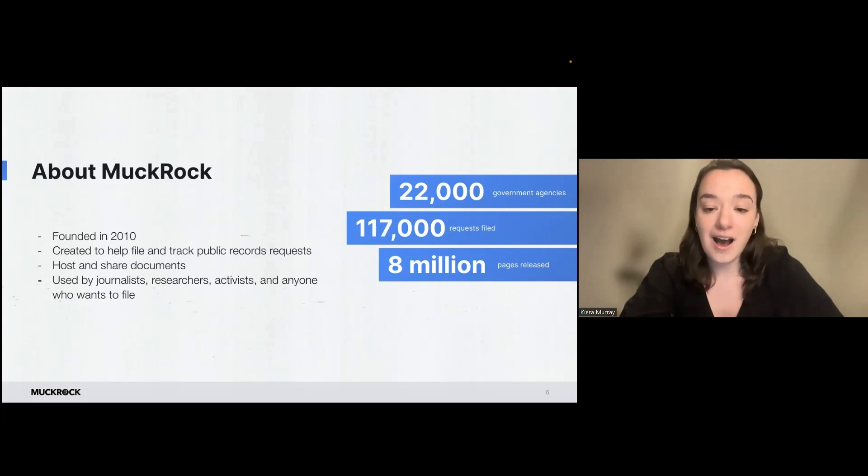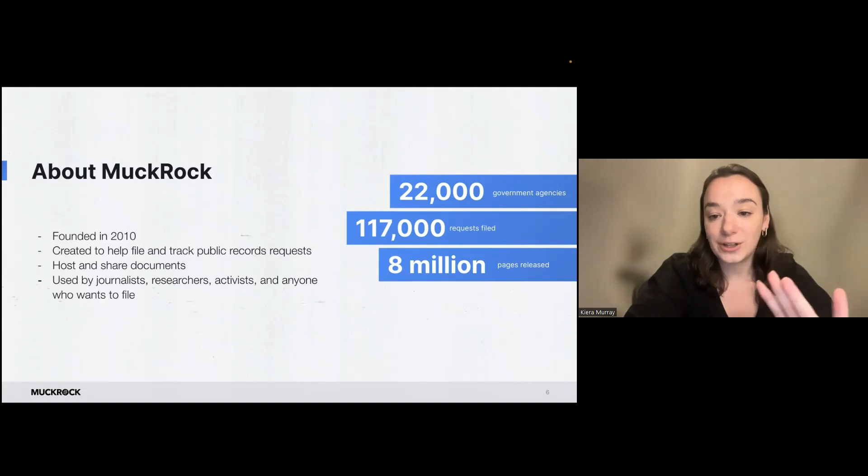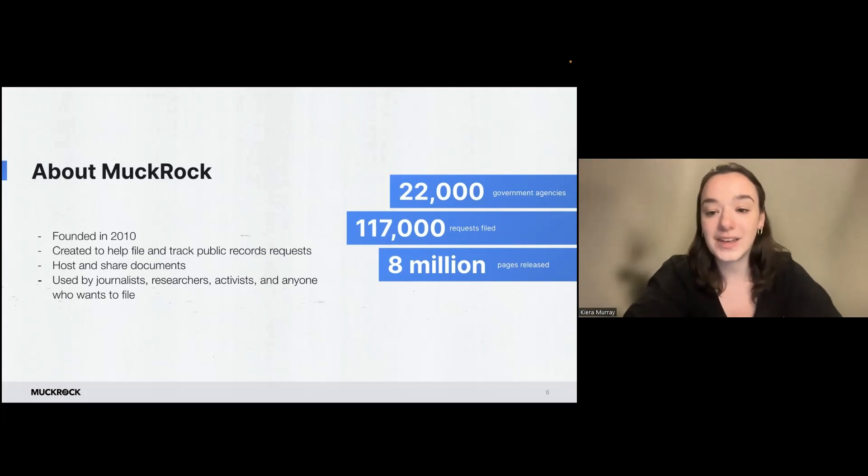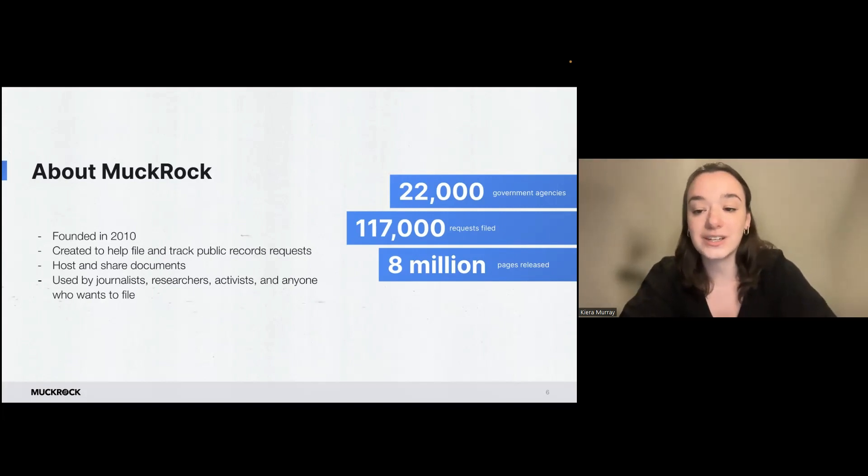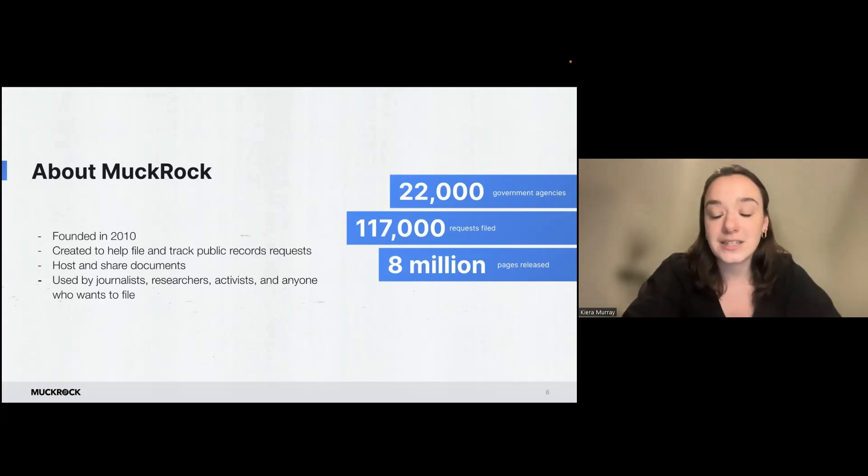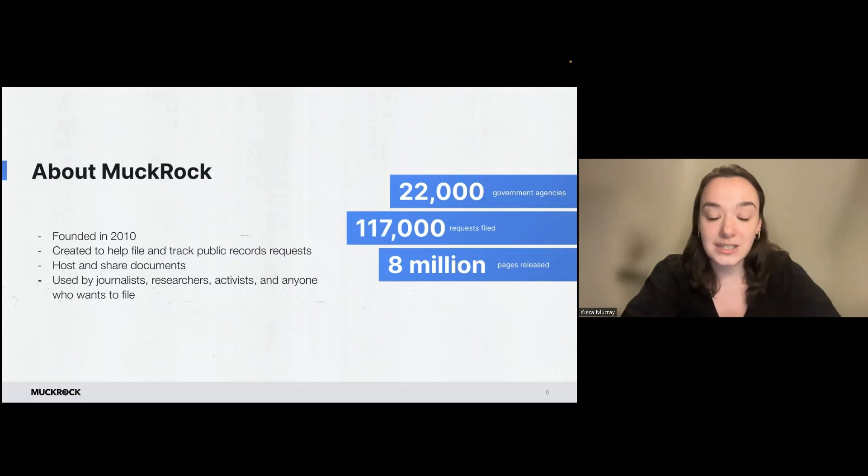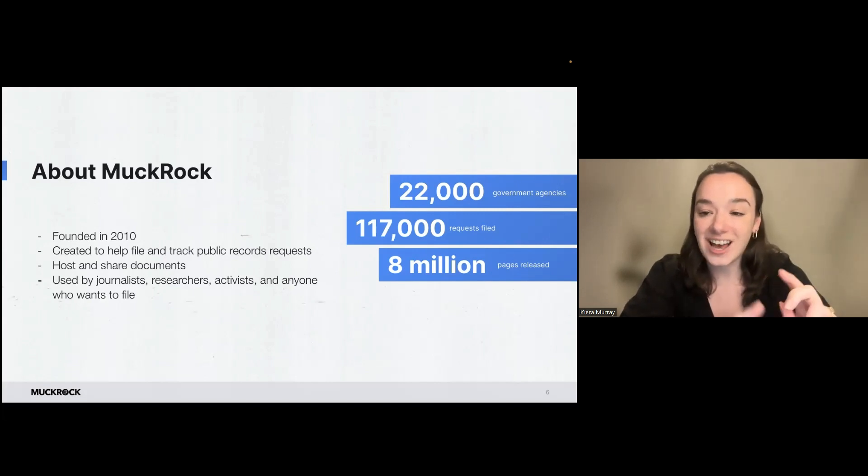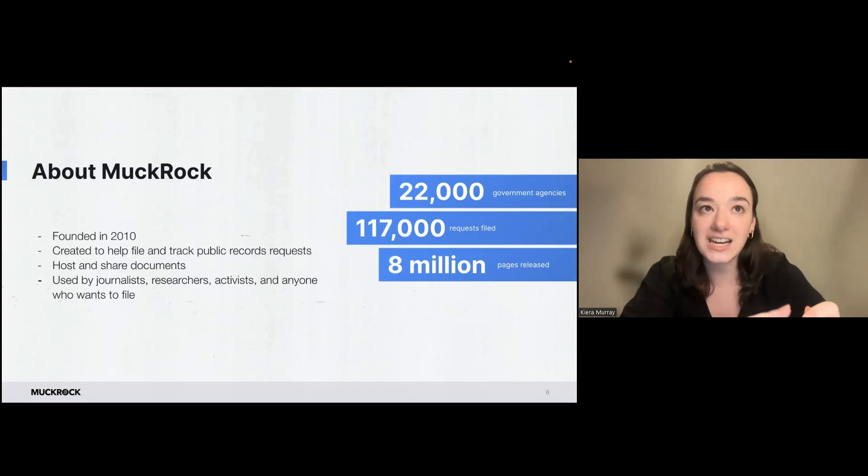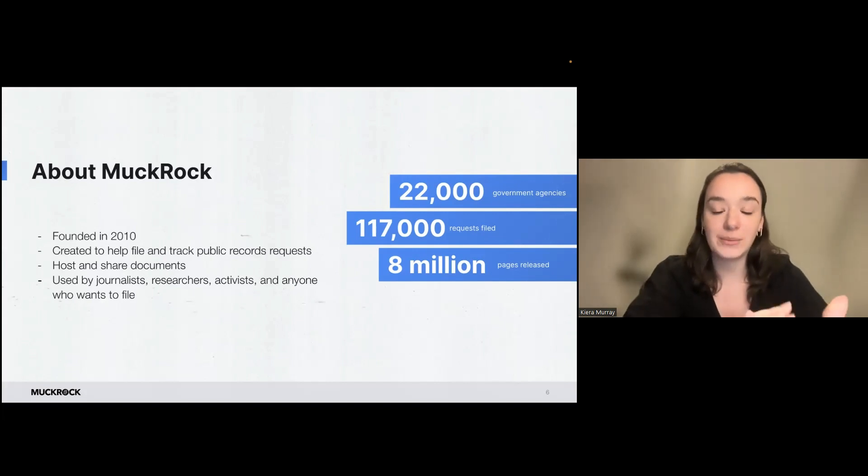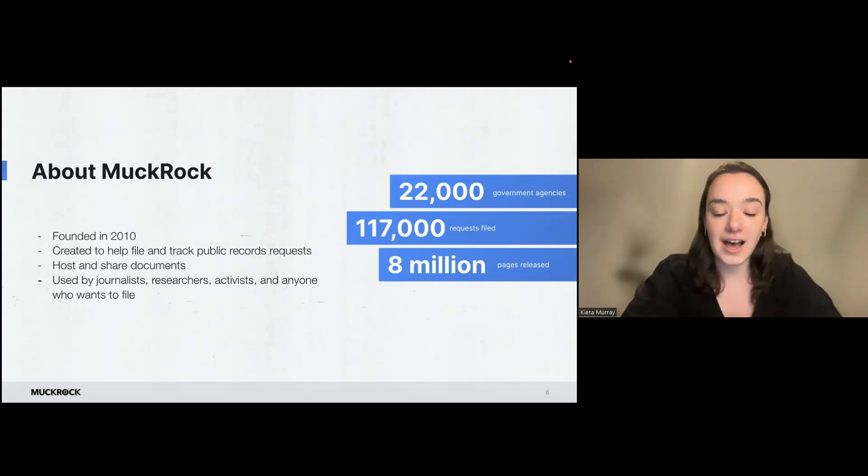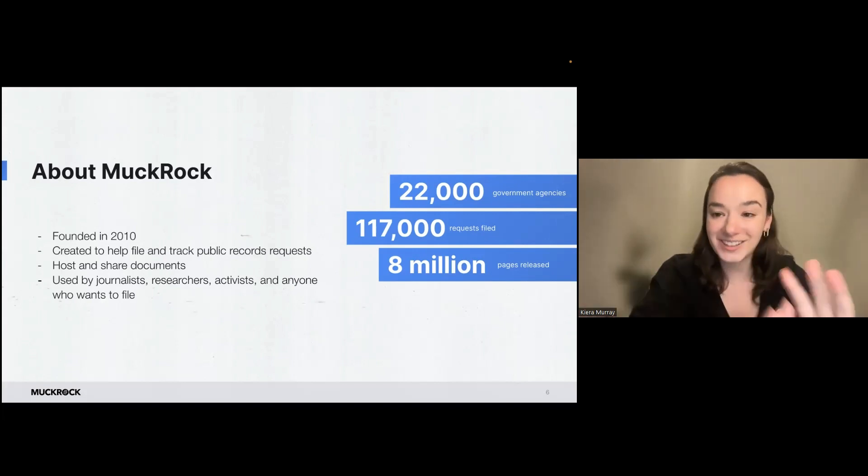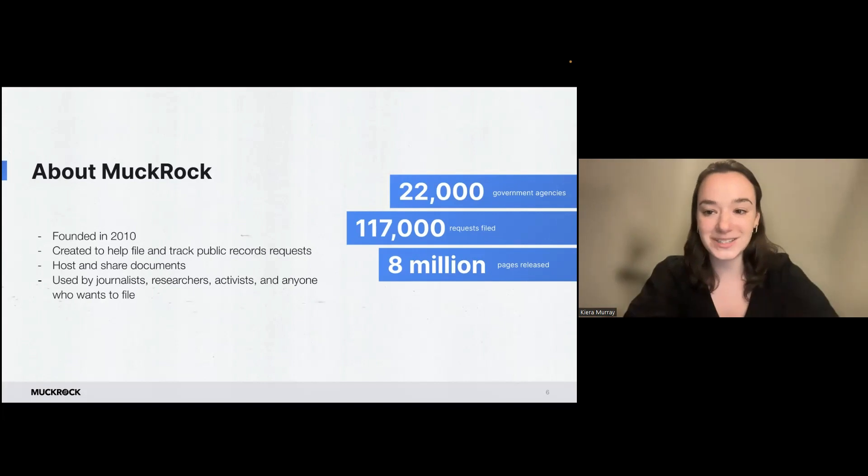So on MuckRock, we have helped file over 117,000 requests. And that has resulted in the release of over 8 million pages of documents. And we also have a database of 22,000 government agencies at the local, state, and federal levels. So we have their FOIA contact information. And we also have data on their response rates and their response times. And that database is always growing as we add more.